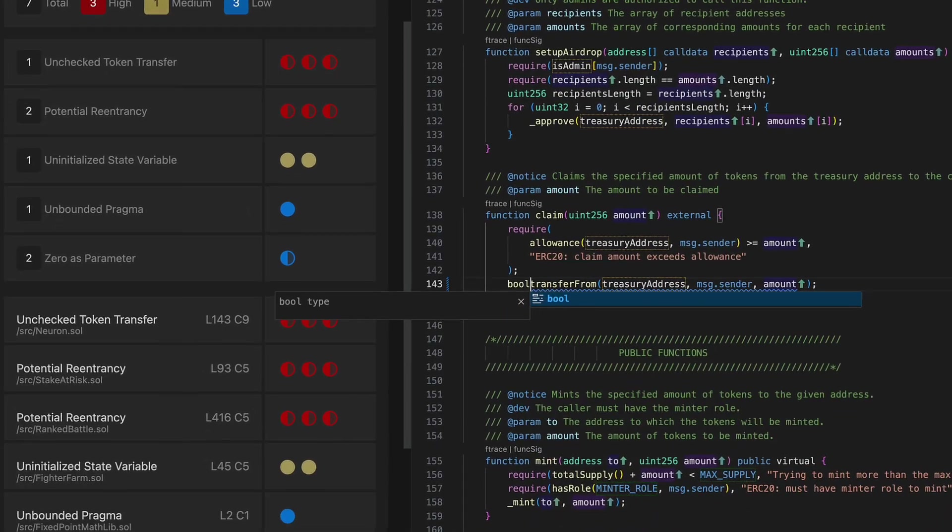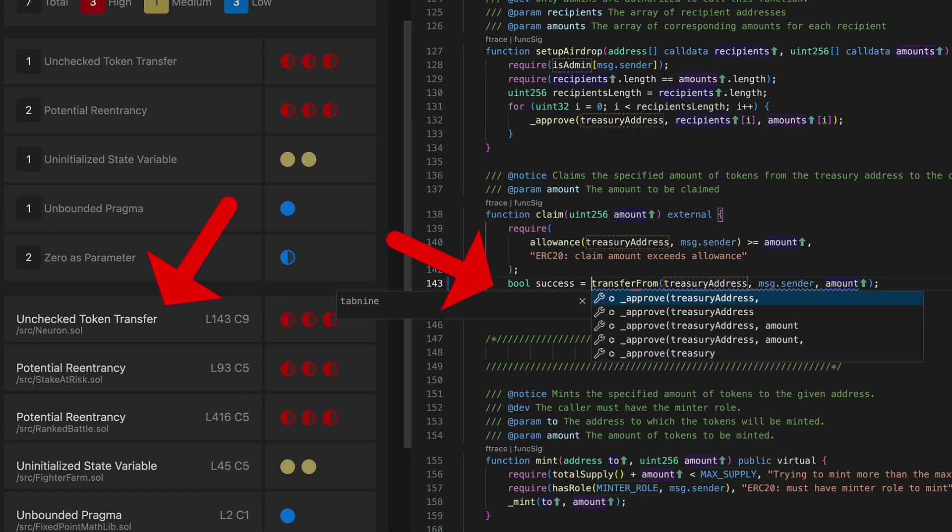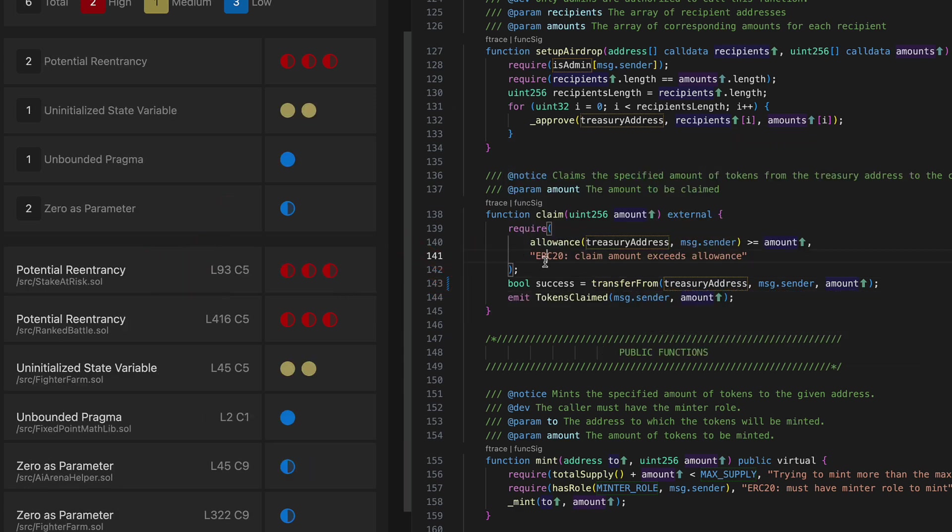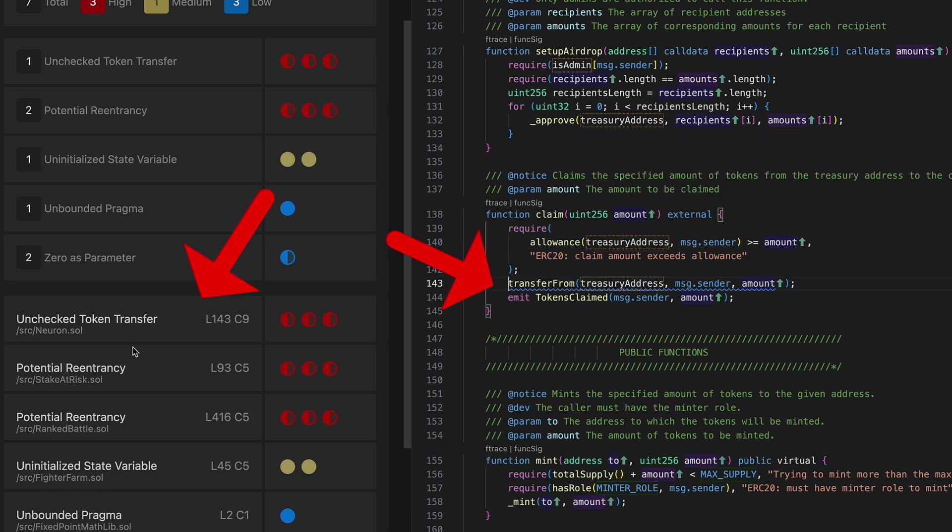The coolest thing about it is that it has a live interactive interface, which means that meanwhile you fix the issues on your smart contracts, you see them disappearing from the issues list without running the scan again. It's automatically scanning your contracts all the time interactively while you fix the vulnerabilities. So either if you are a smart contract developer or a smart contract auditor, this video is perfect for you. Without further ado, let's get started.